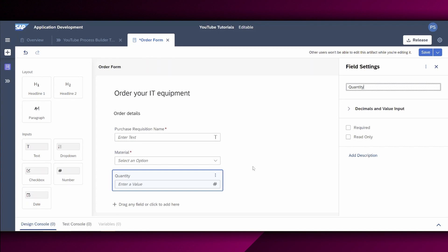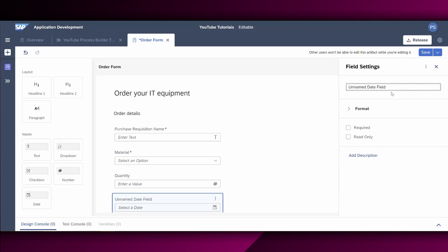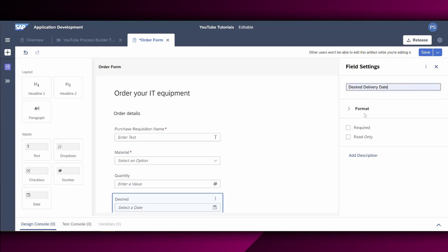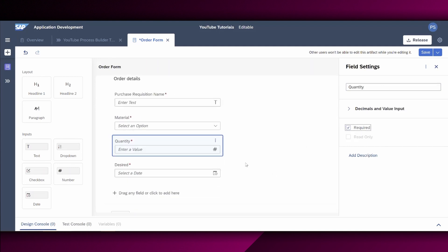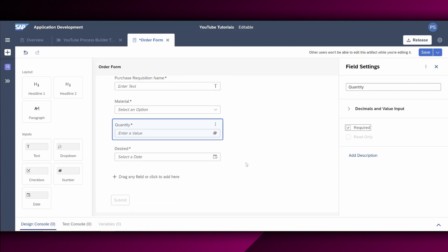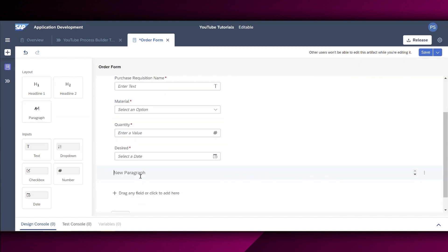Next, we use the date to say, okay, what is your desired delivery date? This is certainly also a required field. I missed the quantity as required field. Let us scroll down a little bit, because now we have also a next paragraph, which is for the organizational data. So to structure this a little bit better, I insert this new paragraph, and I say organizational data.